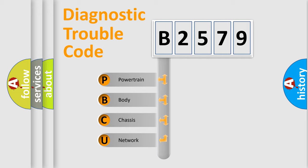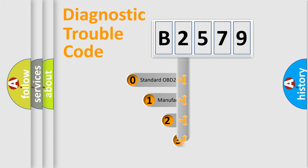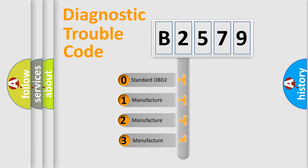We divide the electric system of automobile into four basic units: Powertrain, body, chassis, and network. This distribution is defined in the first character code.